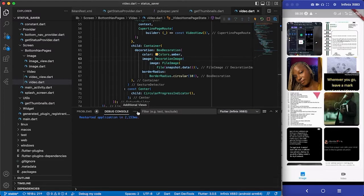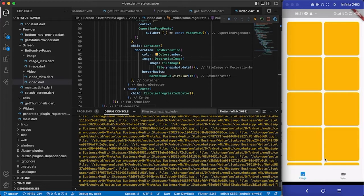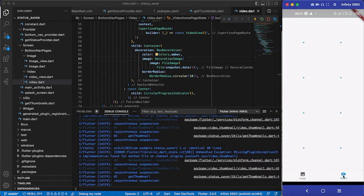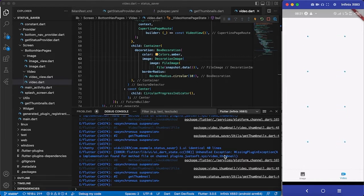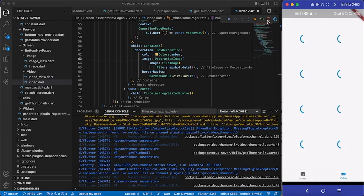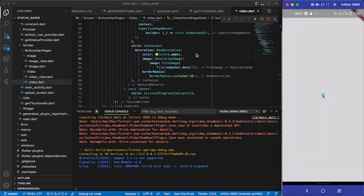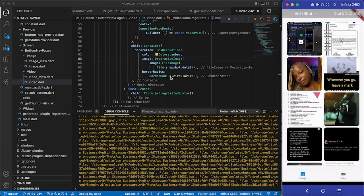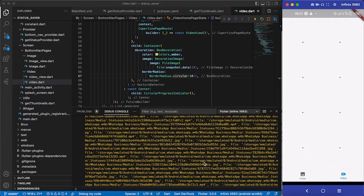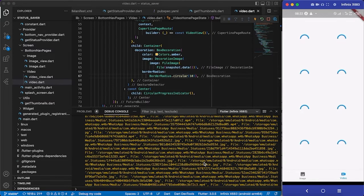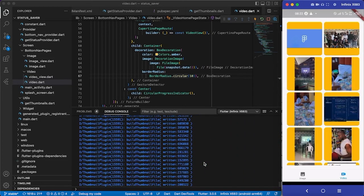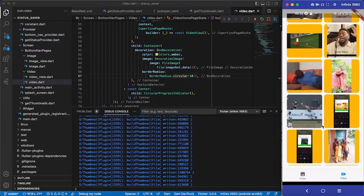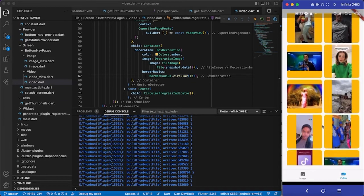Let's hot restart to make sure everything is okay. Opening the console, going to videos — it's fetching but there's a missing plugin exception error, so I need to quit the app and rebuild it. After rebuilding and going back to videos, no error. After a few seconds to generate thumbnails, all the video thumbnails are now visible and the scrolling is smooth.